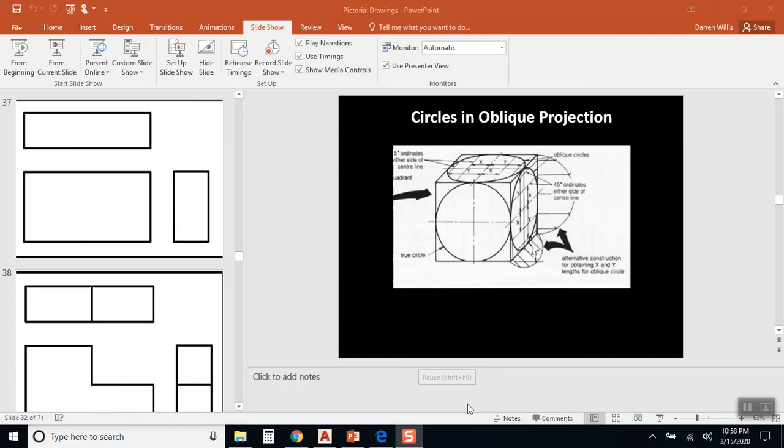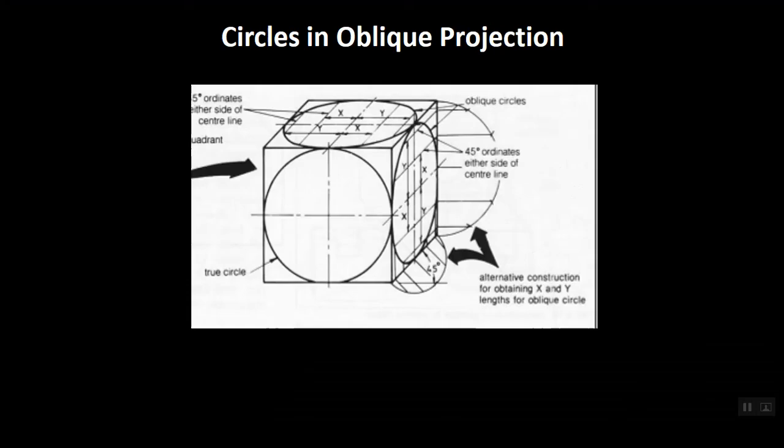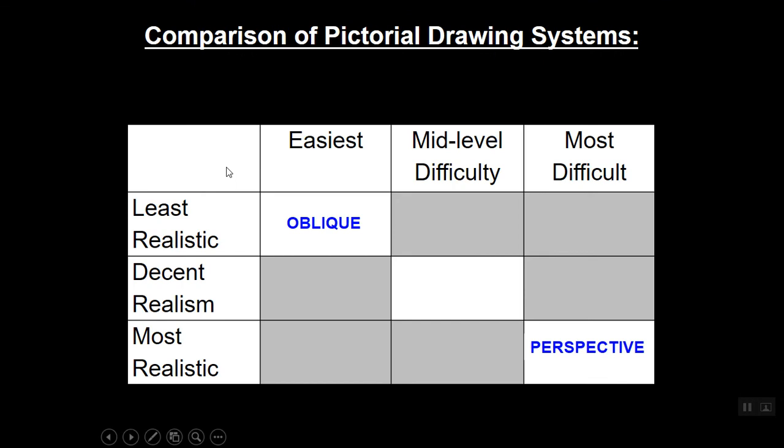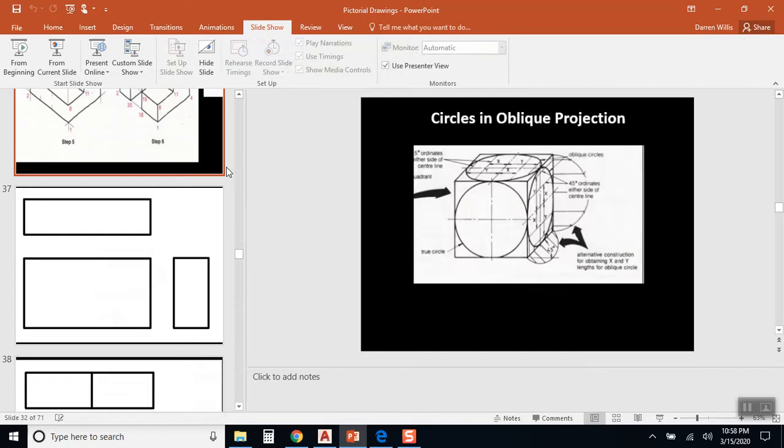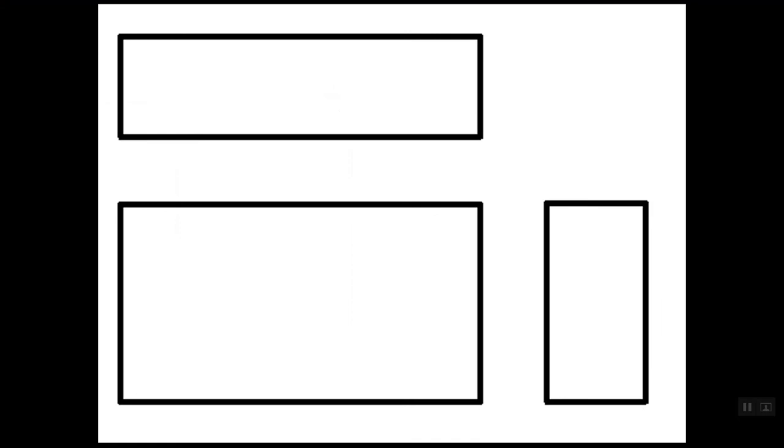I would challenge you at this point to try to draw a few objects in oblique projection. For example, would you be able to set this three view drawing up as an oblique drawing? And while there's no dimensions given...